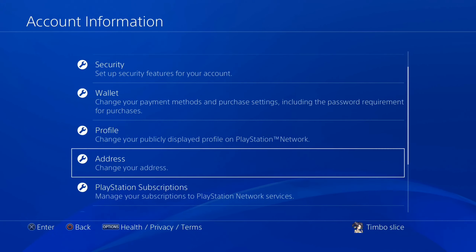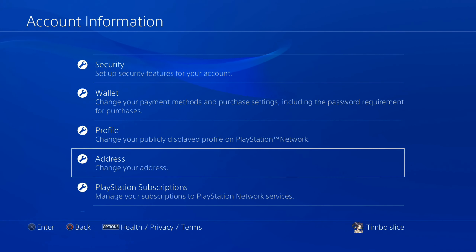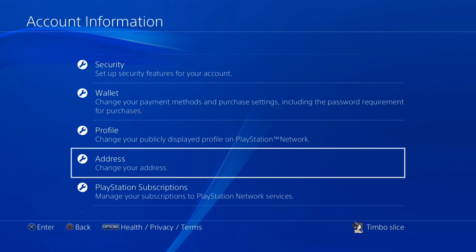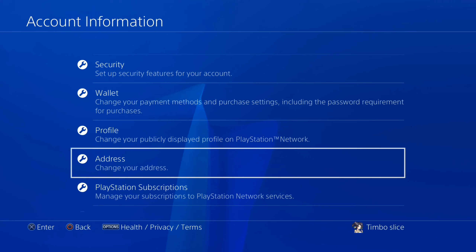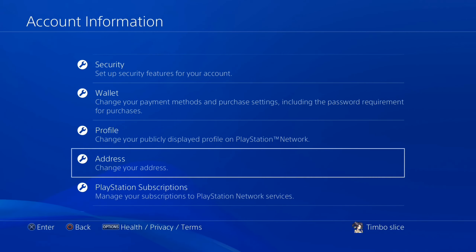Now back out of this screen and go to Account Information. Under here, go to Address and change your address. You want to make sure the address on your PlayStation account is the same address with the same area code as the one you are using with your credit card. If it's too far off the area code or something, this may be a reason why you are getting this error.